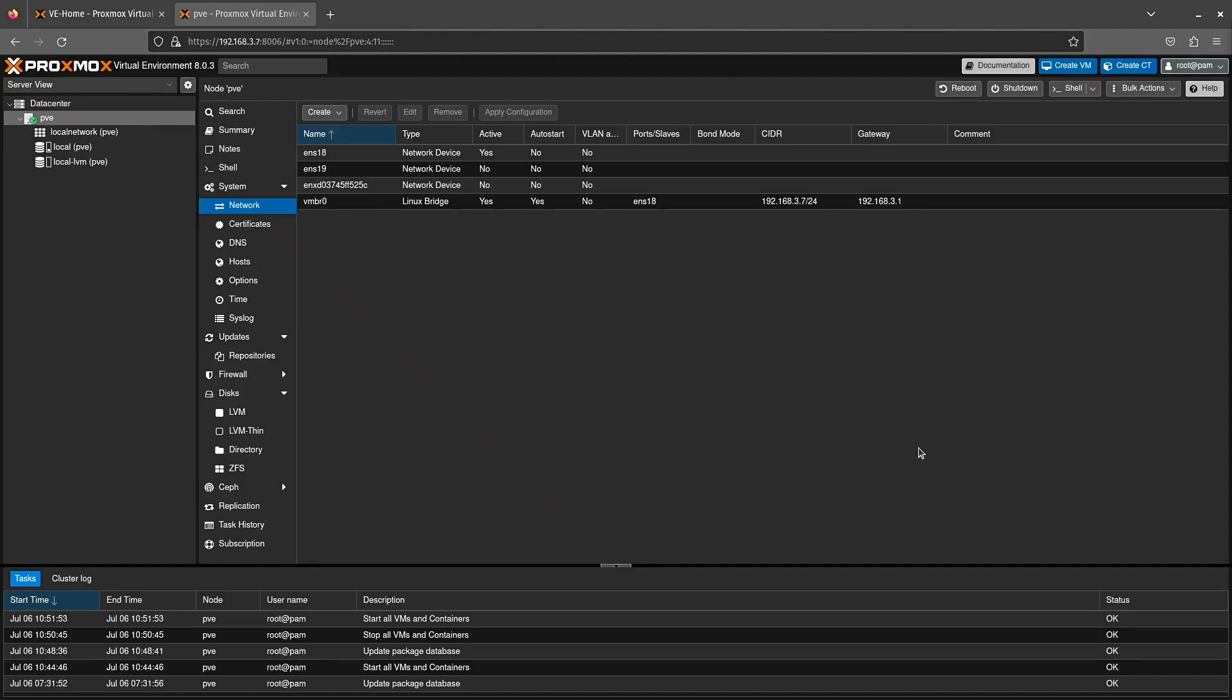Welcome back to Virtualize Everything. Today we're going to be talking about network configuration here at Proxmox 8.